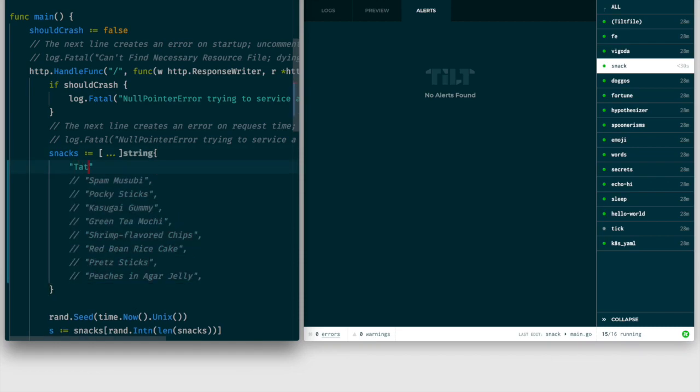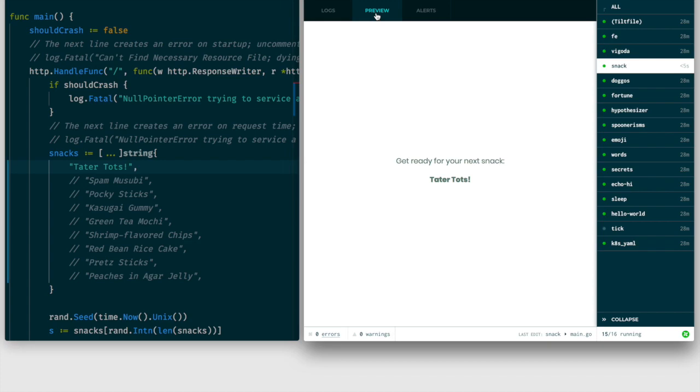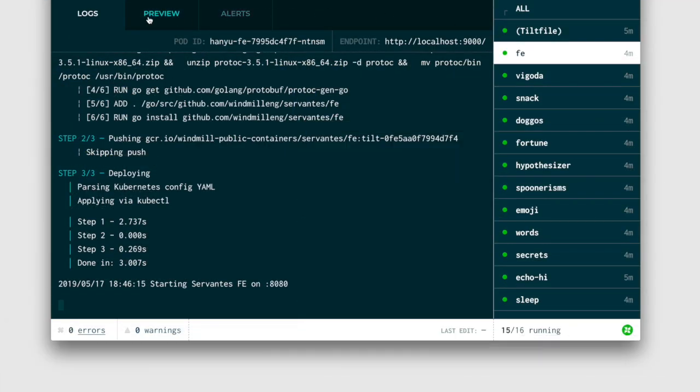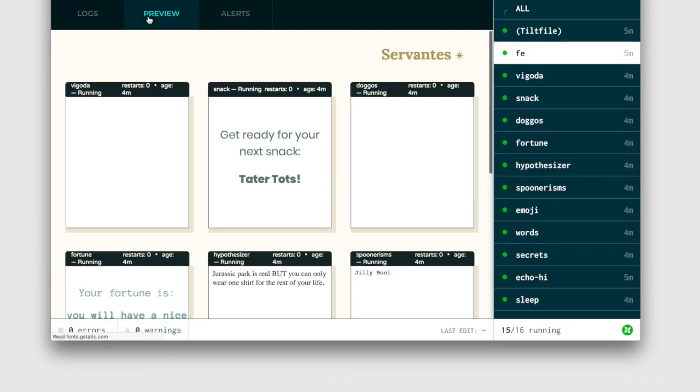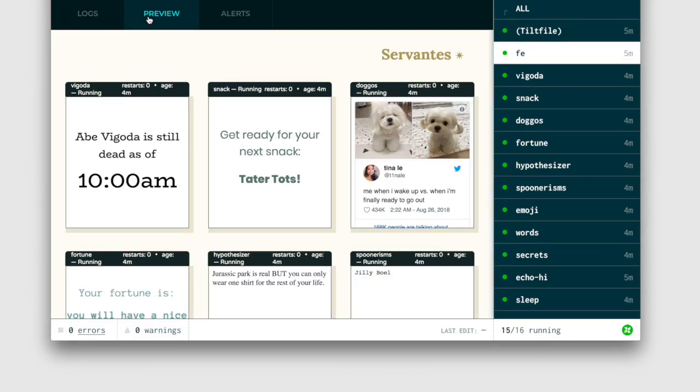Tilt is a dev tool we crafted to keep you in flow. While you code, Tilt syncs your changes to your cluster and helps you see how your iterations affect the whole.